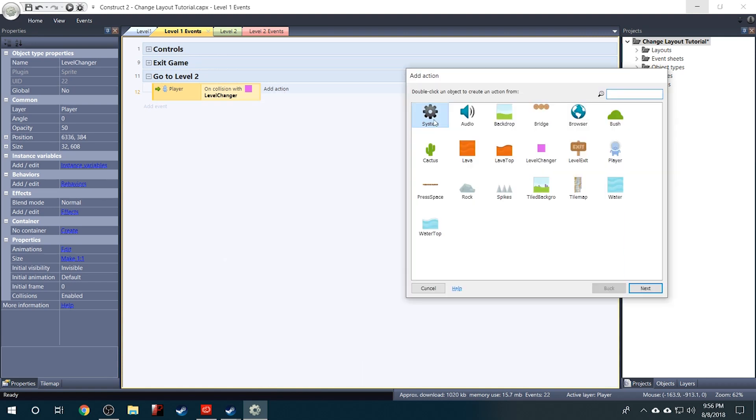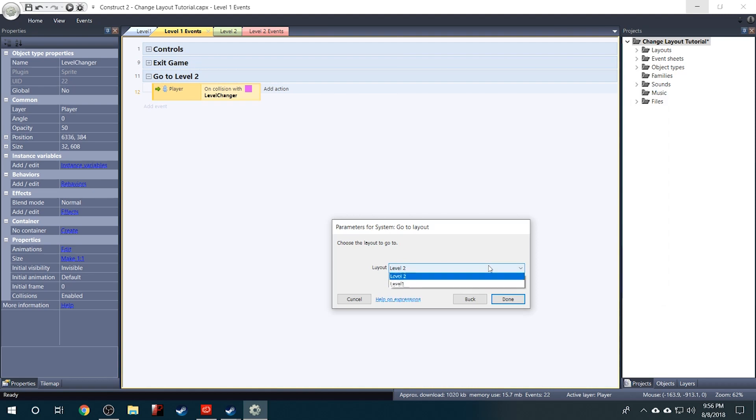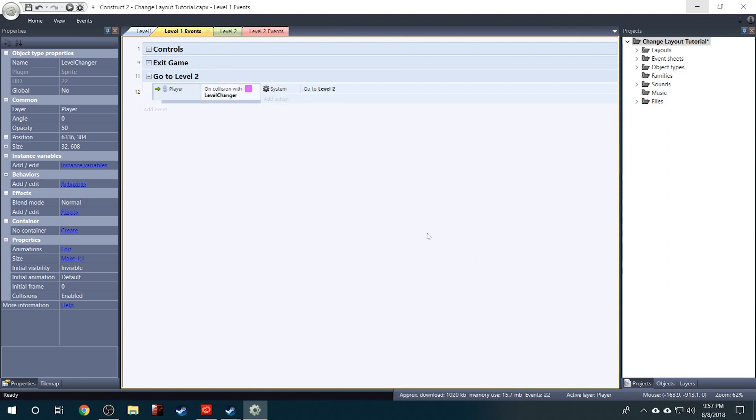So the event is when the player collides with the level changer. And then the action is going to be System, GoToLayout, and then we'll select Level 2. And click Done. Pretty simple right?